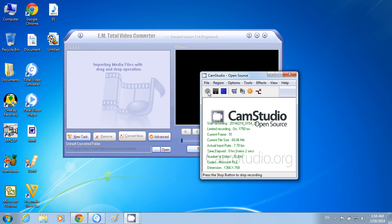Today, I am going to teach you how to save the picture of your computer screen as a JPEG picture. For this, first of all, you look at your keyboard. There you will find a key, Print Screen. Press this key.